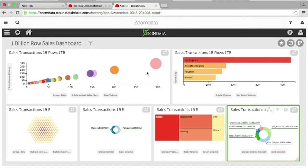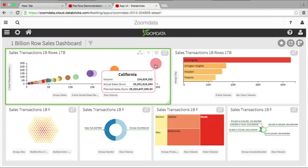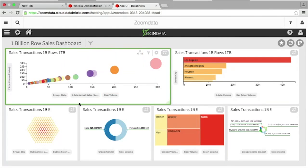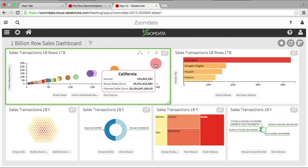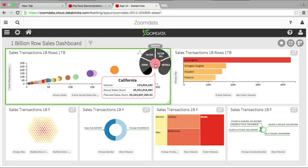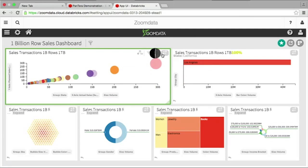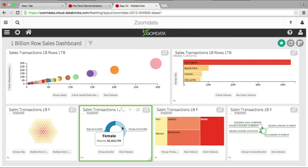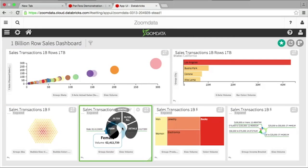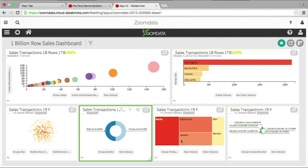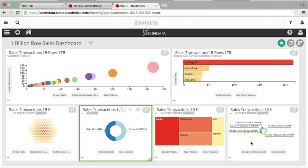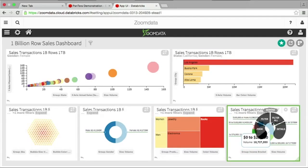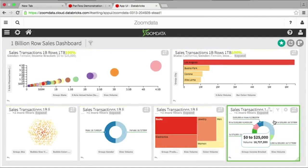Here's a dashboard running on the same billion rows in Databricks Cloud. I can see a scatter plot, and if I want to change any of the values, I can click on anything I'm interested in and filter all the visuals by California. Nearly instantaneously, all the rest of the visuals have updated — very fast interactive analysis of huge amounts of data powered by the underlying technology.